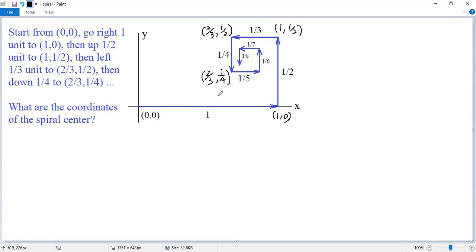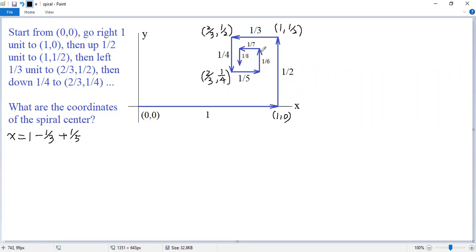To figure out this problem, let's look at the change of the x coordinate. So x starts at origin 0, then we get 1, no change, then minus 1/3, no change, then plus 1/5, no change, then minus 1/7. Continue this way — you see the x coordinate at the spiral center would be the sum of the alternating series.